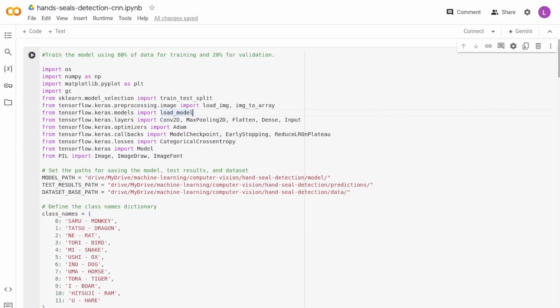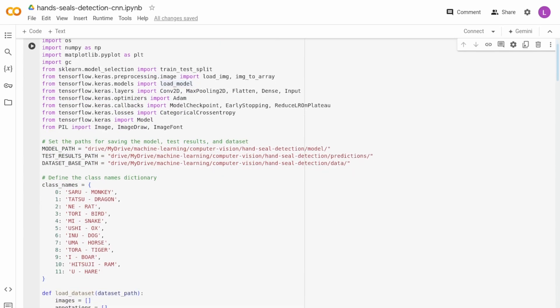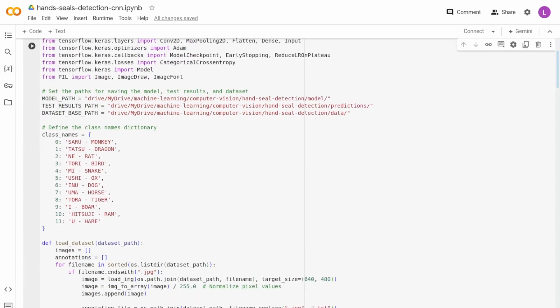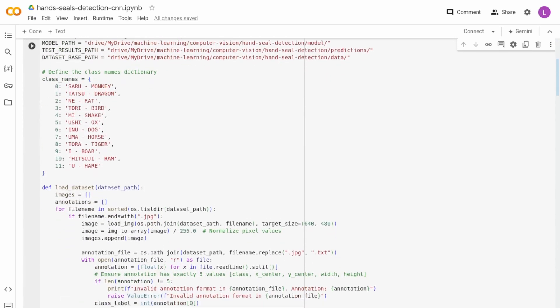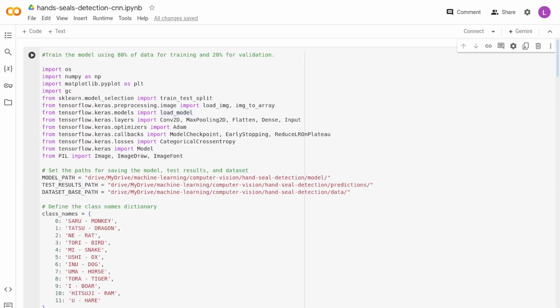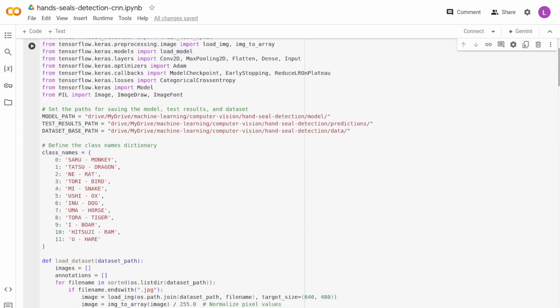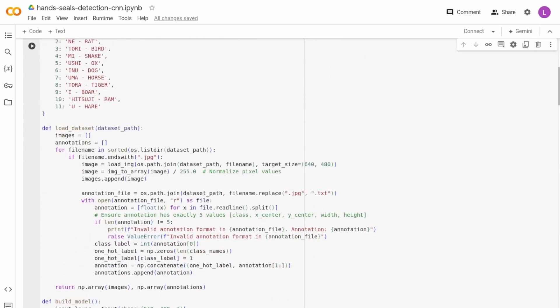Despite creating a functional model, I wanted more control over the coding process, so I decided to program the model from scratch. There are various algorithms to solve object recognition problems.